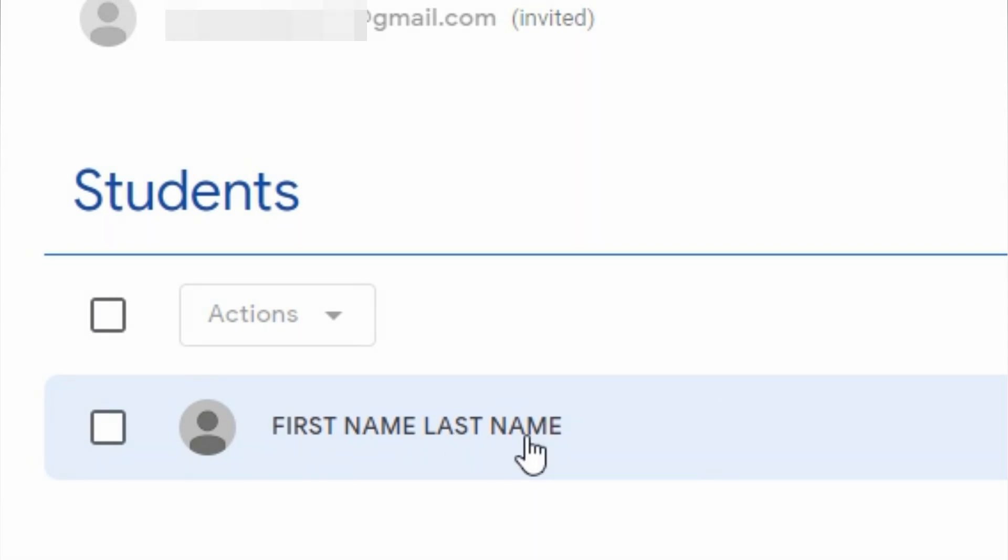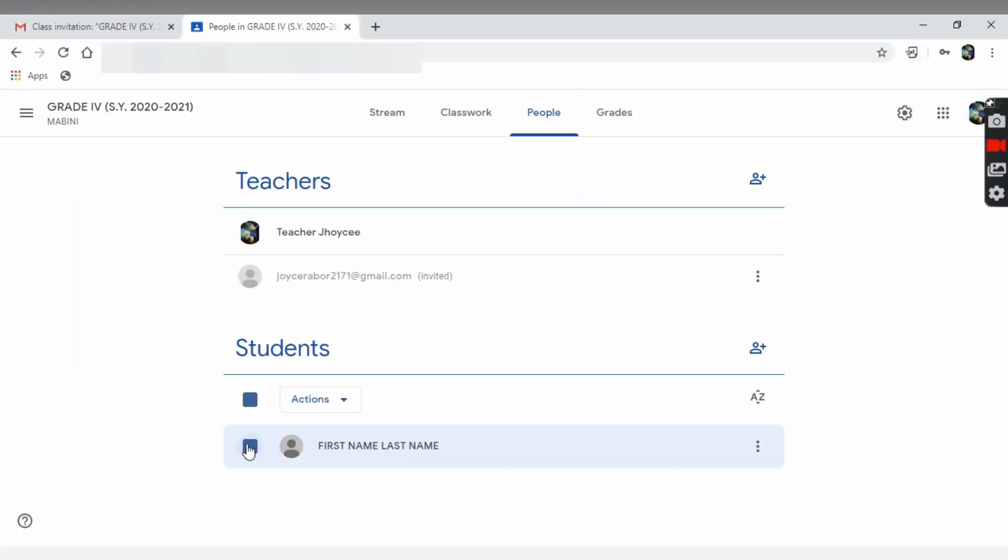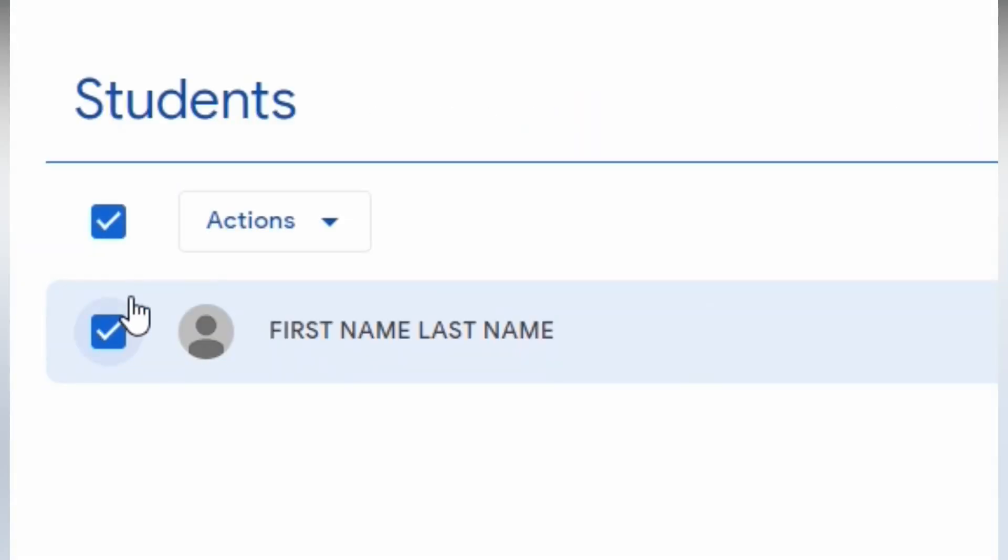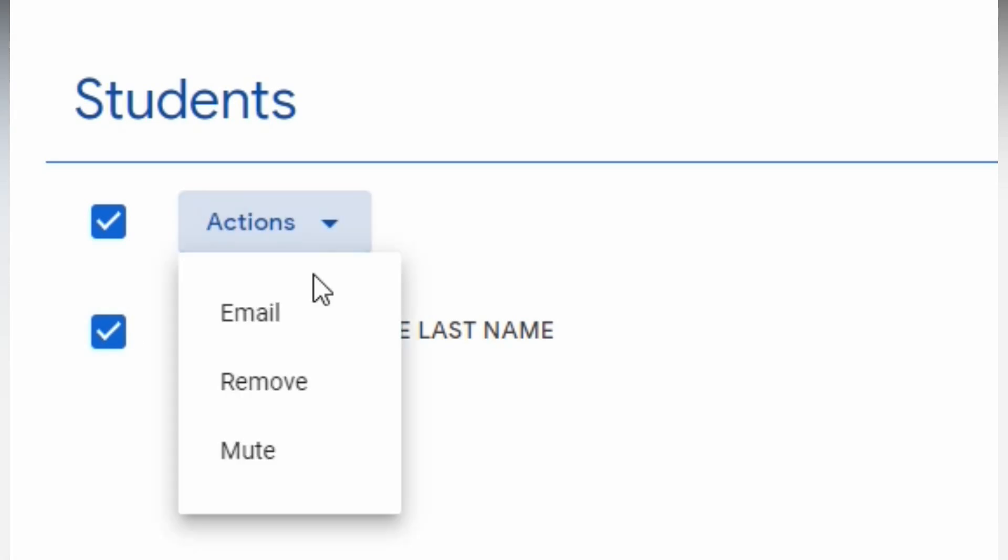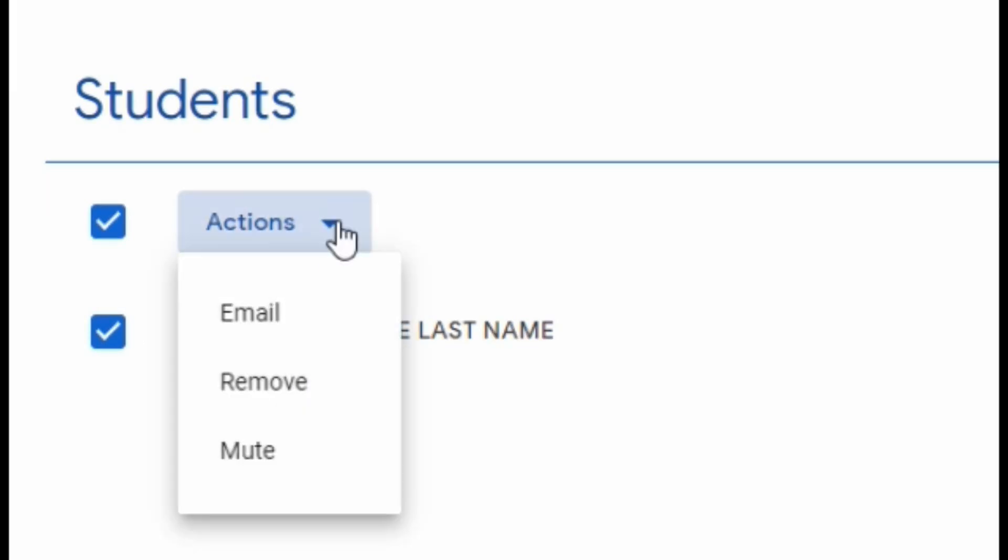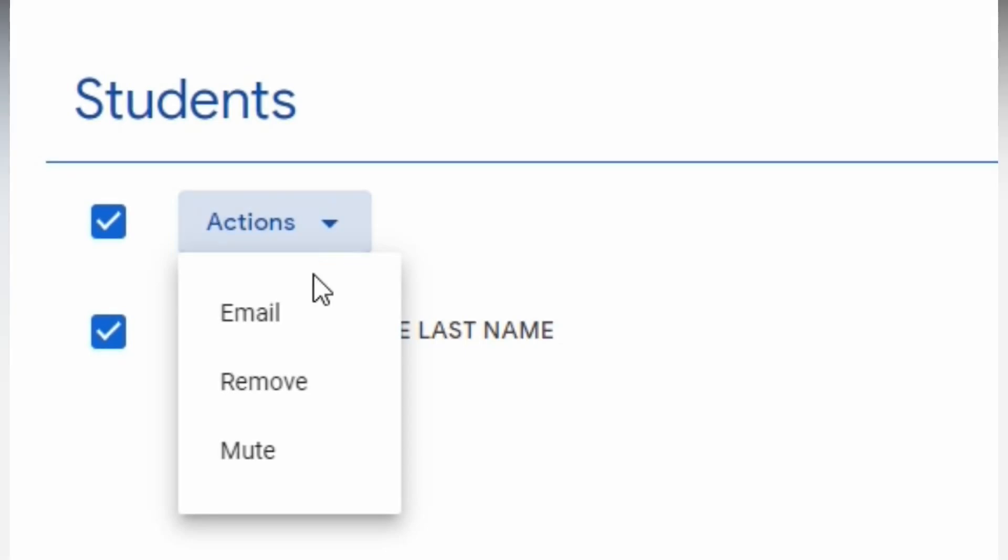If you select your student, you have an option on the action tab. You can email, remove, or mute the student.